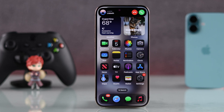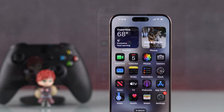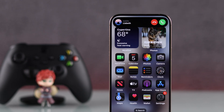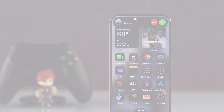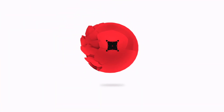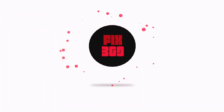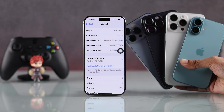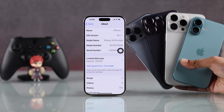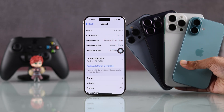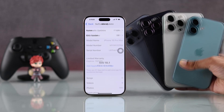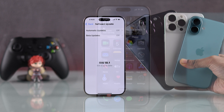If you want your iPhone to vibrate in silent mode, let me show you how to turn on vibration in silent mode on your iPhone. We are using iPhone 16 Pro Max, but this will work on any iPhone running on iOS 18.